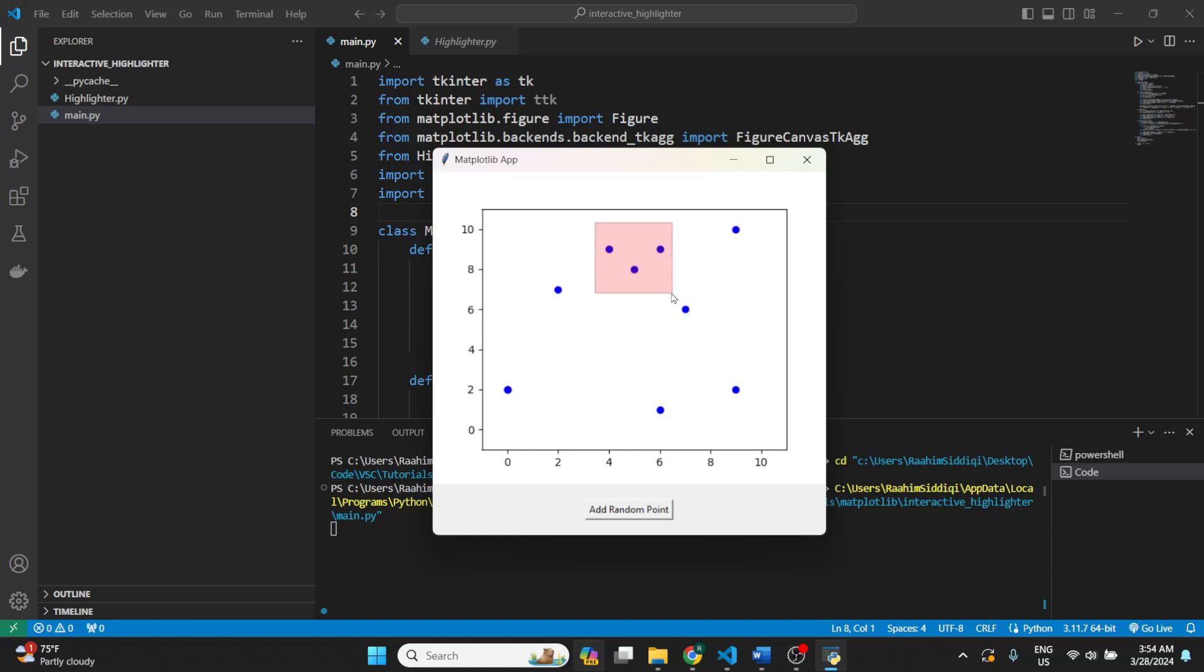So if I let go of this, it's going to highlight these points that were within the selectable region, and now I can perform actions on them, like delete. I'm going to press the delete key, and it's going to delete these values.